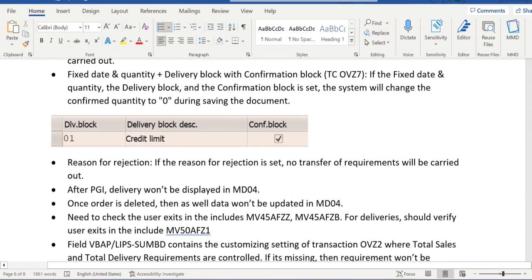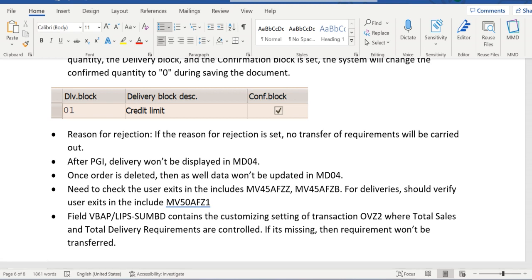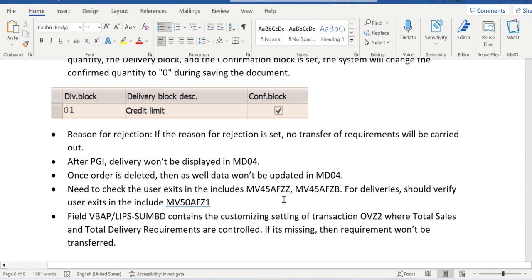In some other reasons, there might be some custom changes that have been carried out in the sales order where user exits in the include programs MV45AFZZ, MV45AFZB, and in the case of deliveries we should verify MV50AFZ1.